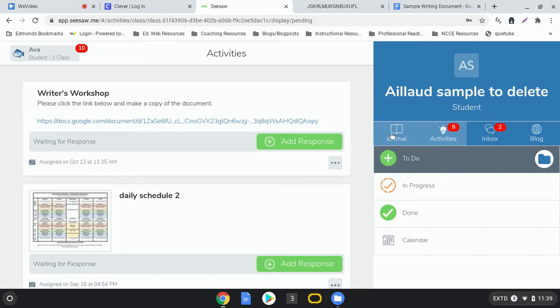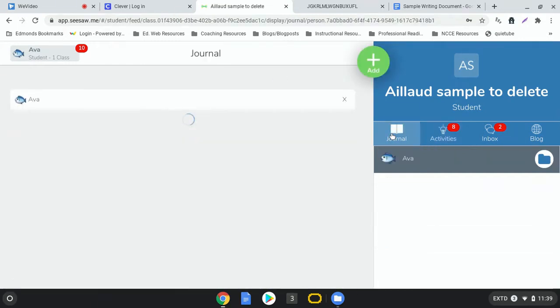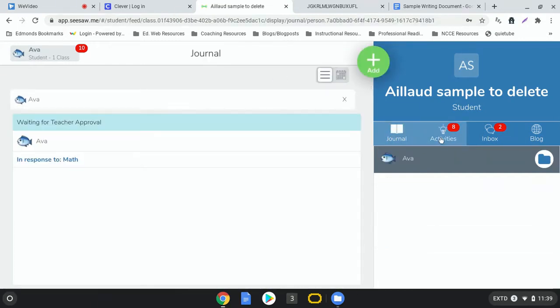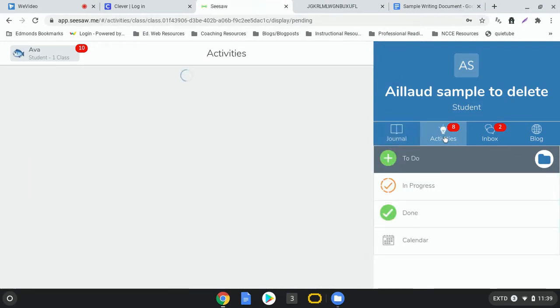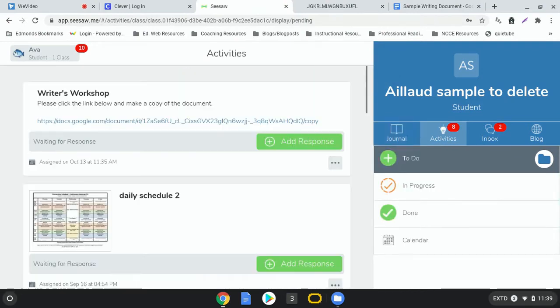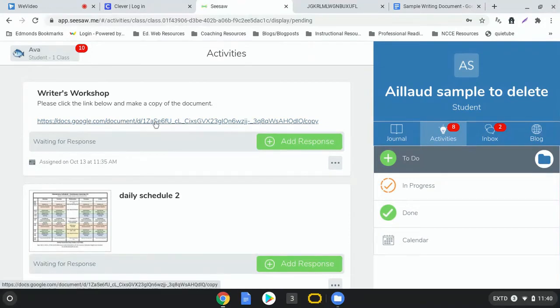So the first thing that you'll want to do is sign into Seesaw and look in the activities section for the writing activity or writing assignment. I see this one right at the top for Writers Workshop. So what I'm going to do is click this link right here.